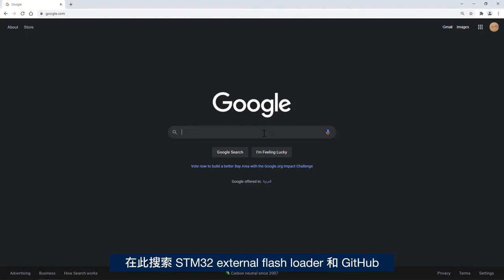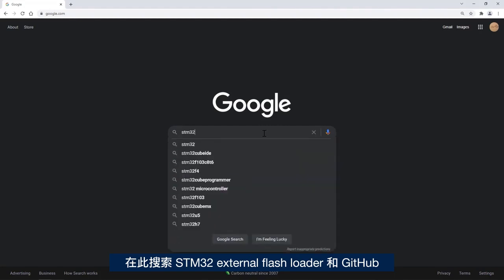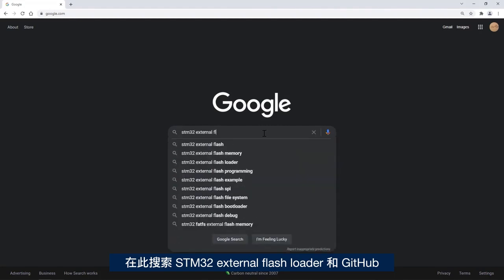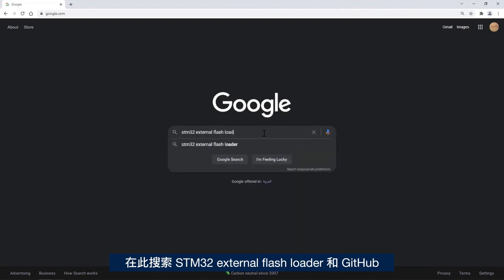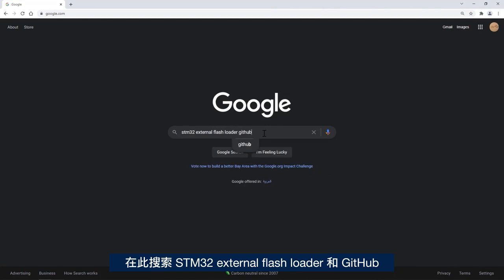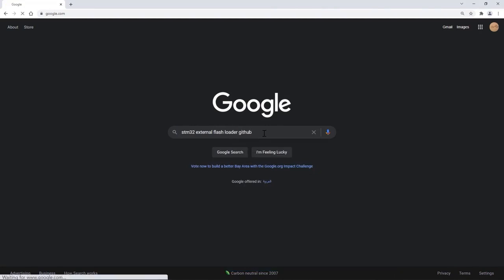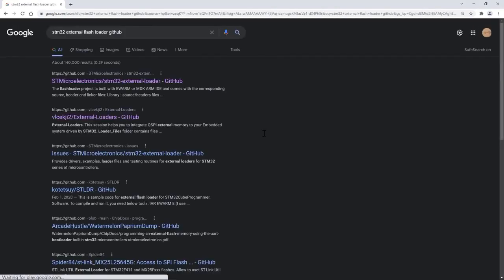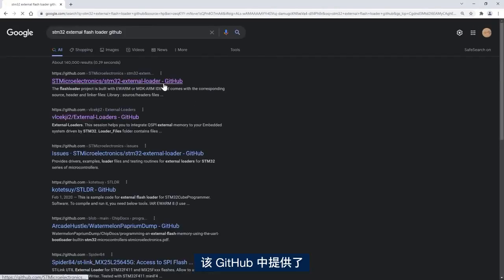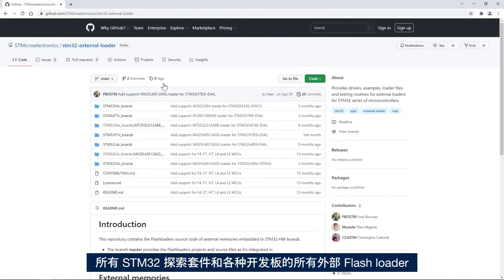I will search for STM32 external flash loader on GitHub. In this GitHub we have all the external flash loaders for all the STM32 discovery kits and evaluation boards.